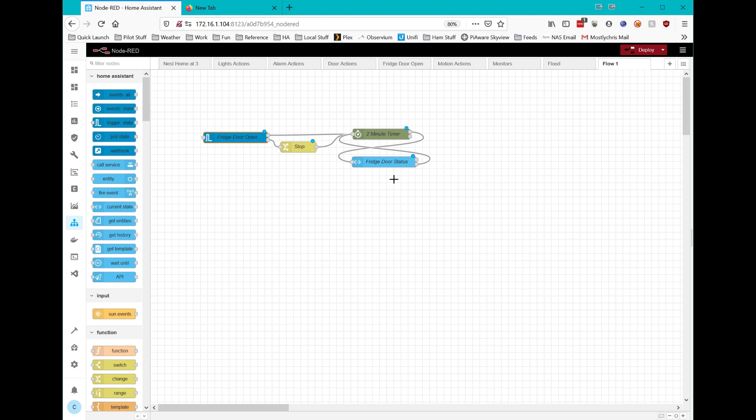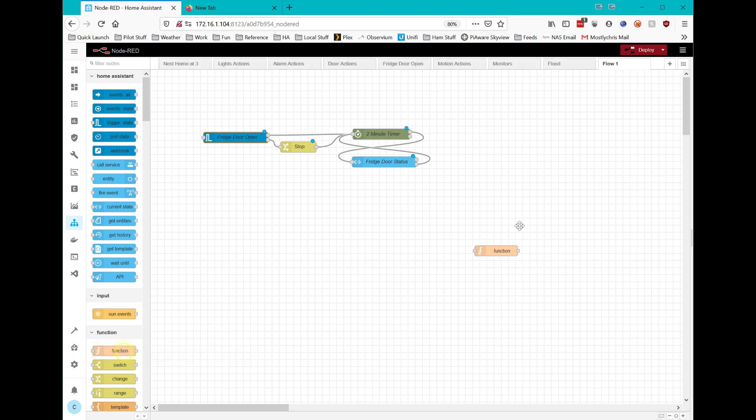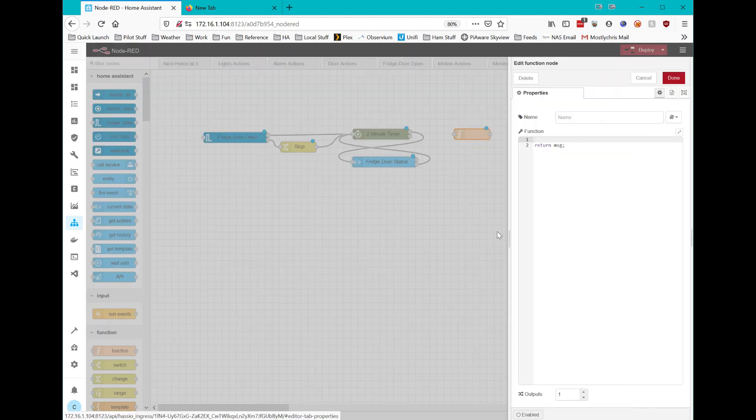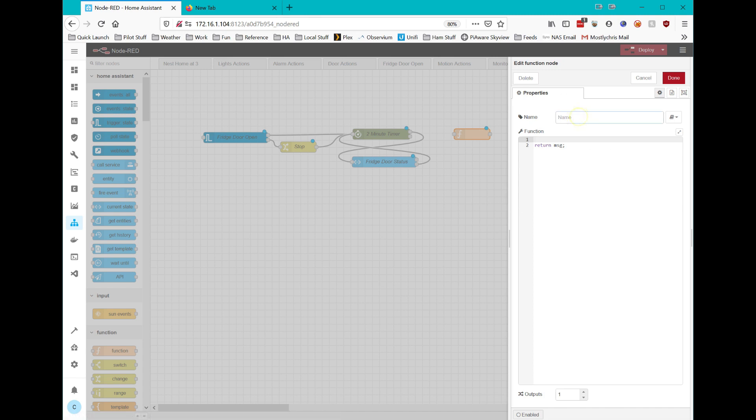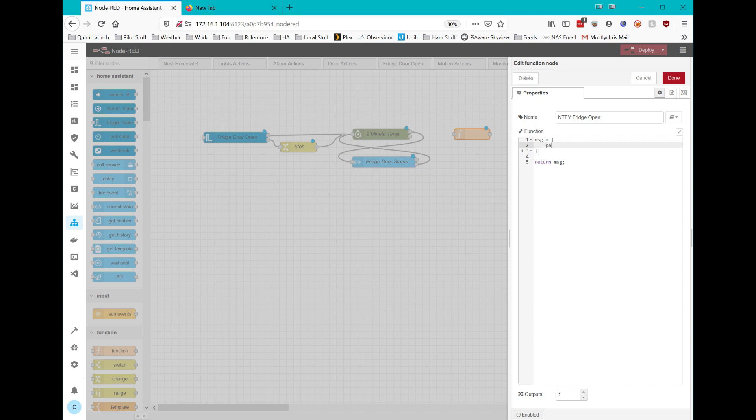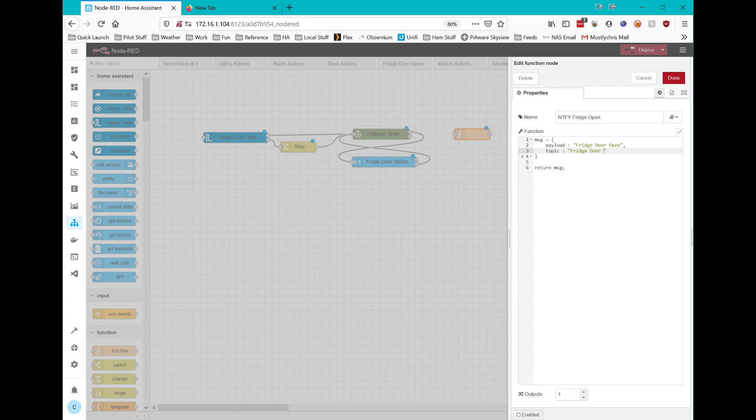So now I need to create a few things here to be able to send a notification. So I create a function node, which happens to be conveniently right here. I'll drag this over here. And with this function node, I'm going to write a little bit of JSON as a message payload. I'm going to call it notify fridge open. And the message is actually going to be, and you have to get the JSON correct or it will not work. You'll have errors. So message equals payload. Payload is going to be fridge door open. The topic is going to be fridge door open. I just keep it simple. They're both the same.